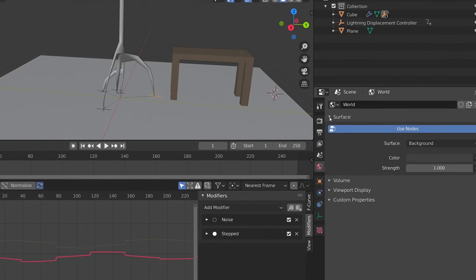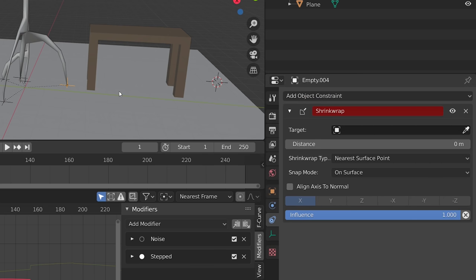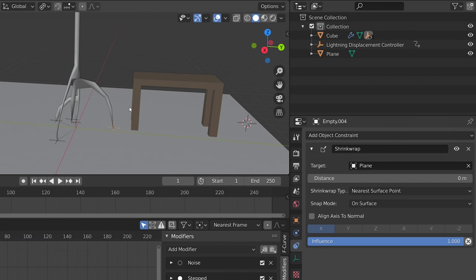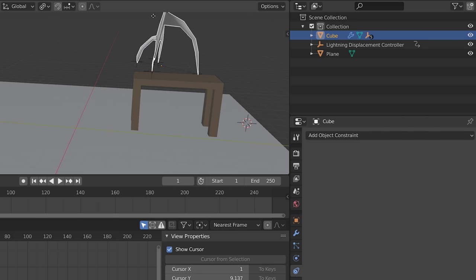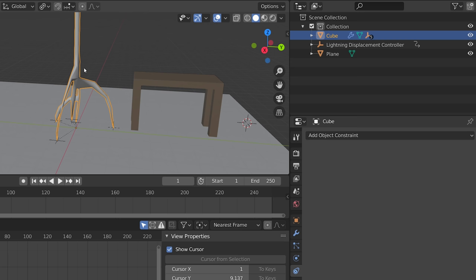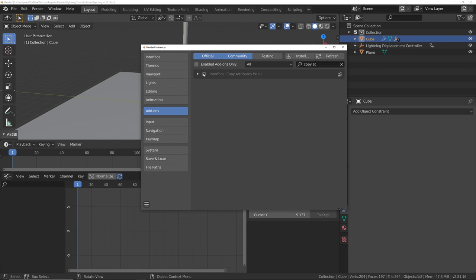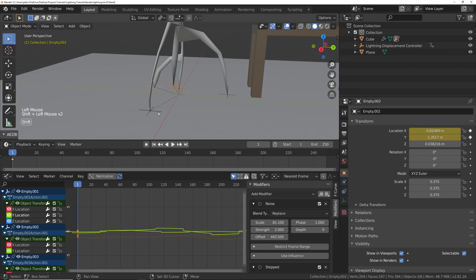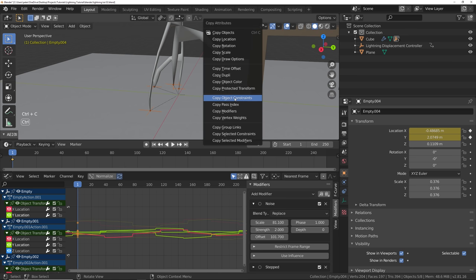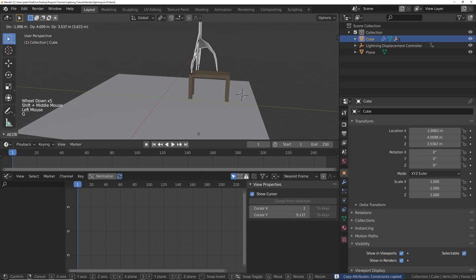Select one of our empties, go into the constraints tab, add a shrink wrap constraint. With our eyedropper, select our table and plane combined as one object. Now if we move our lightning around, we get some nice snappiness. We could repeat this for each empty manually, or we could go to Edit Preferences, search for the copy attributes add-on, and enable it. Select all empties with the constrained one as the active object last, press Ctrl-C and copy object constraints. Now we've got some nice snappy boys.